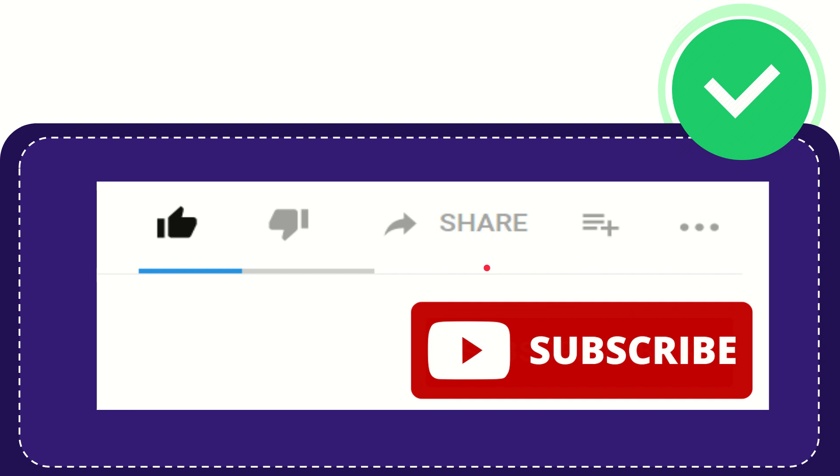Thank you so much for watching this video and see you again in another video. Bye bye. See you again.